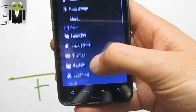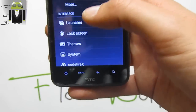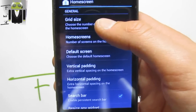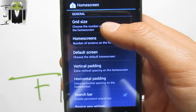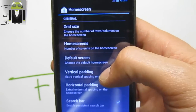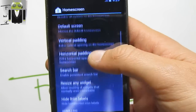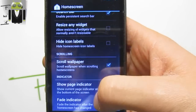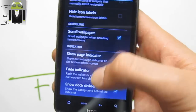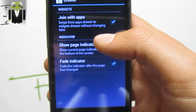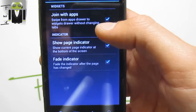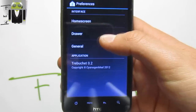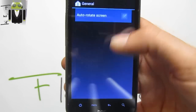This is just amazing because this is actually a Jelly Bean version and it's just so fast to use. This is based on CyanogenMod, so you have the launcher option to change the home screen — for example, quiet size and the number of home screens, different screen vertical and horizontal padding, resize any widget. You can show the page indicator or not. We have the two options with apps, show page indicator, and 5G indicator.